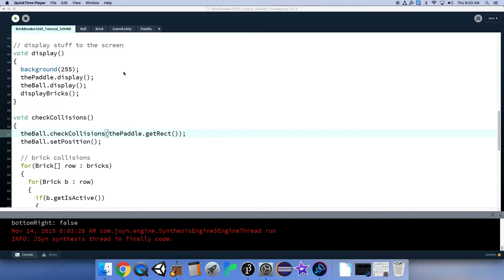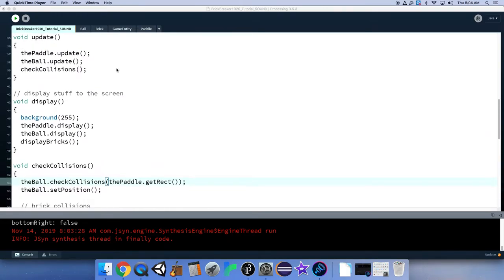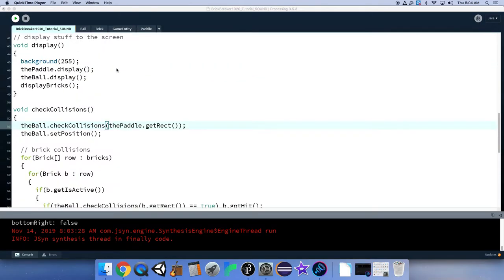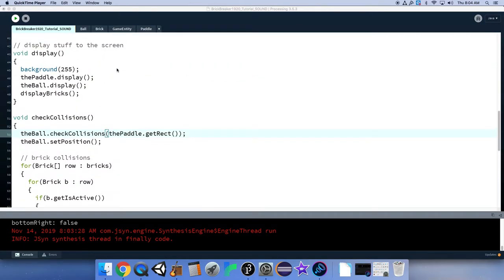All right, we don't want the bonk to play right at the beginning. Let's have the bonk only play when the ball actually hits the paddle.